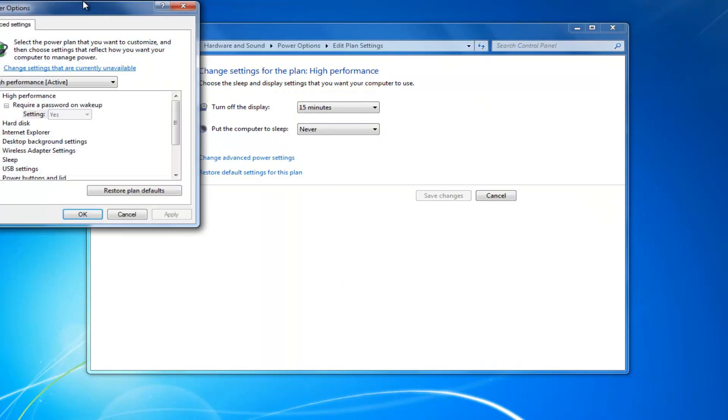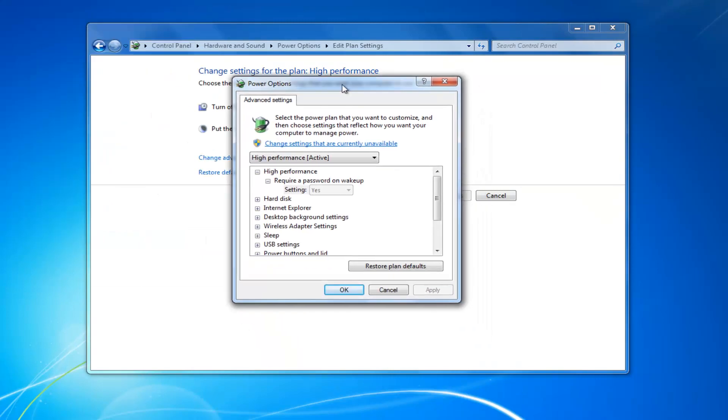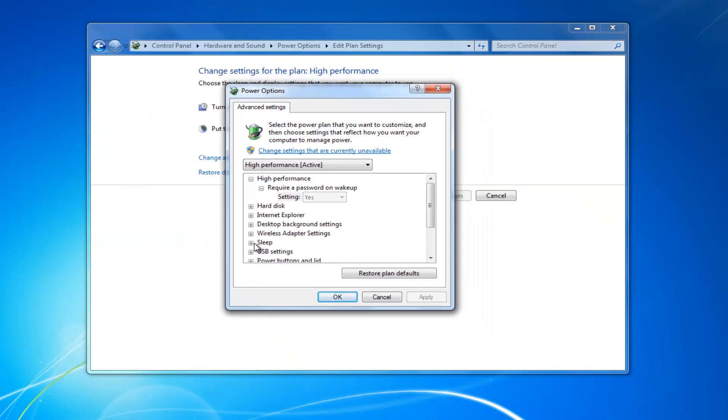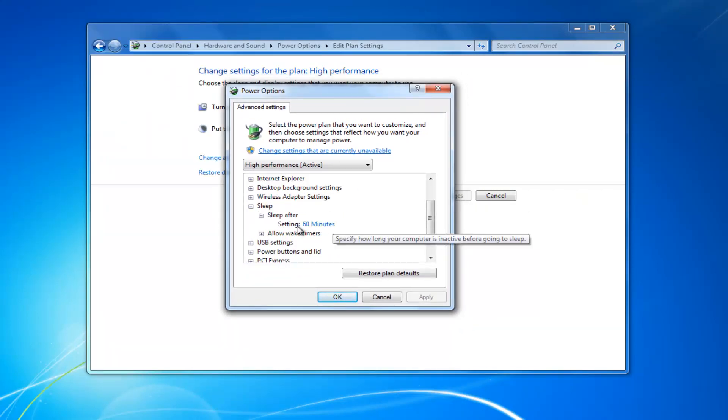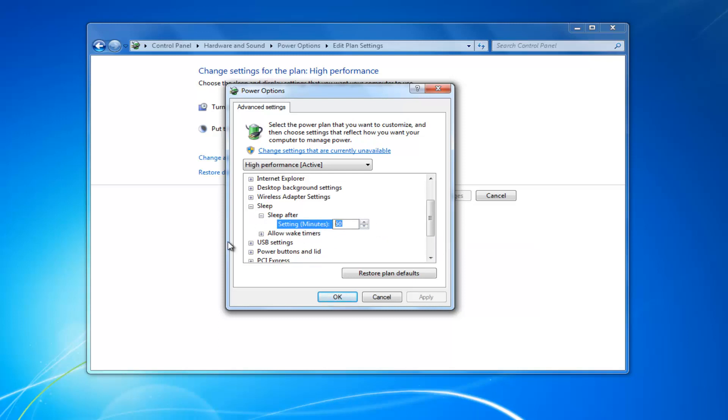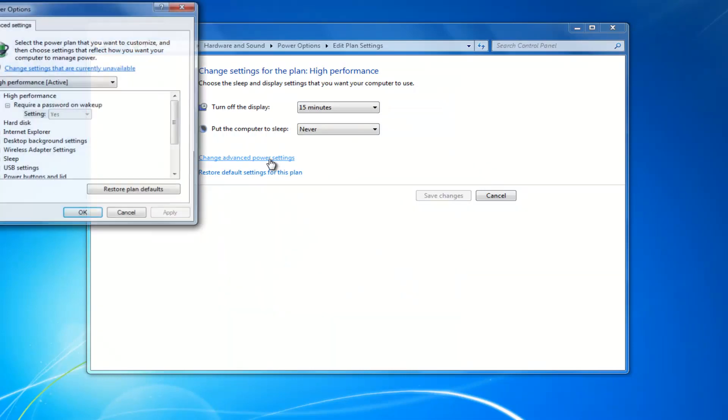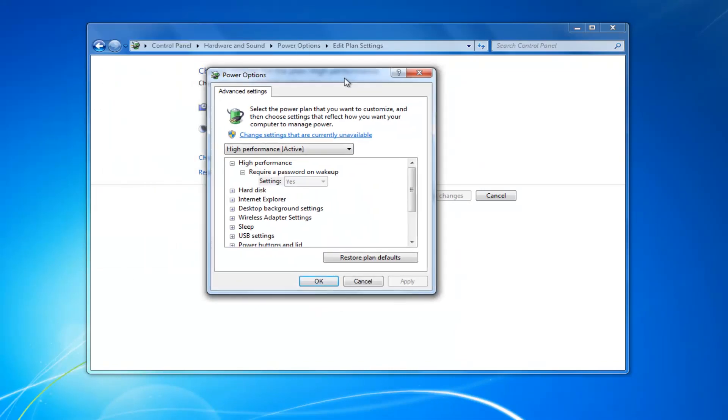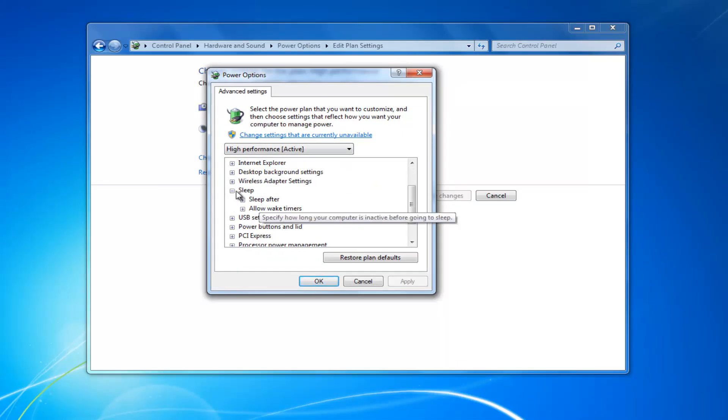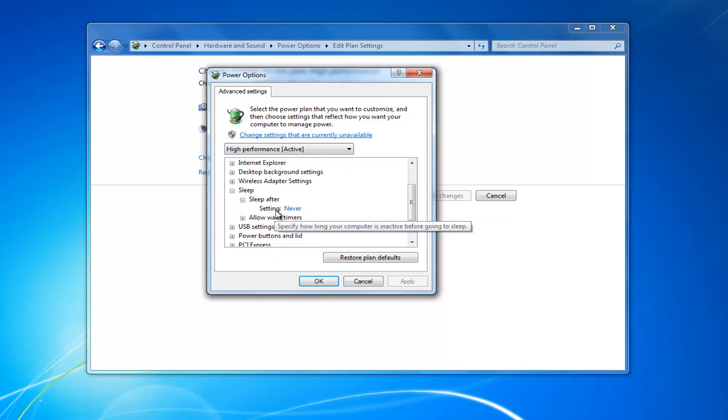It looks like I accidentally closed out of there. But if you went back under sleep, sleep after, you can see some of you guys might actually have a time listed in here. You want to click inside of that and then set it to zero, and then click out of it or hit enter to save the change. And again, if we go back in, sleep after should say never.